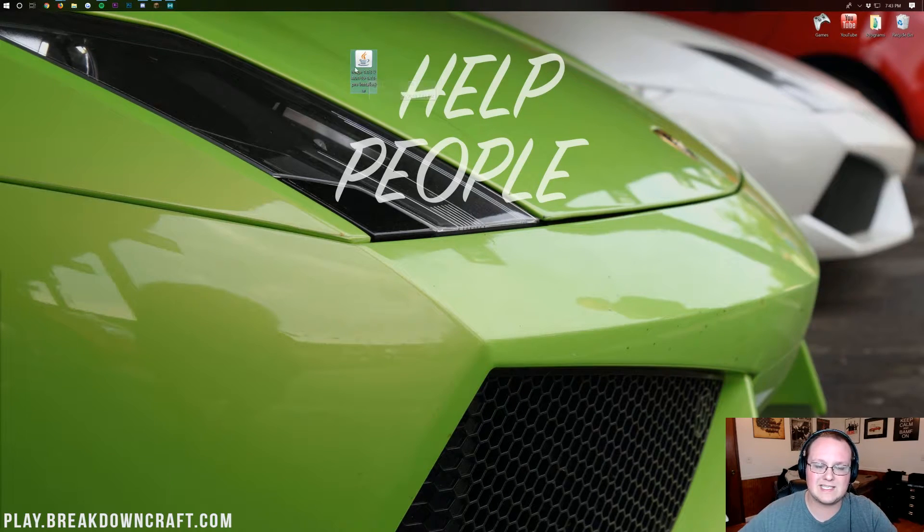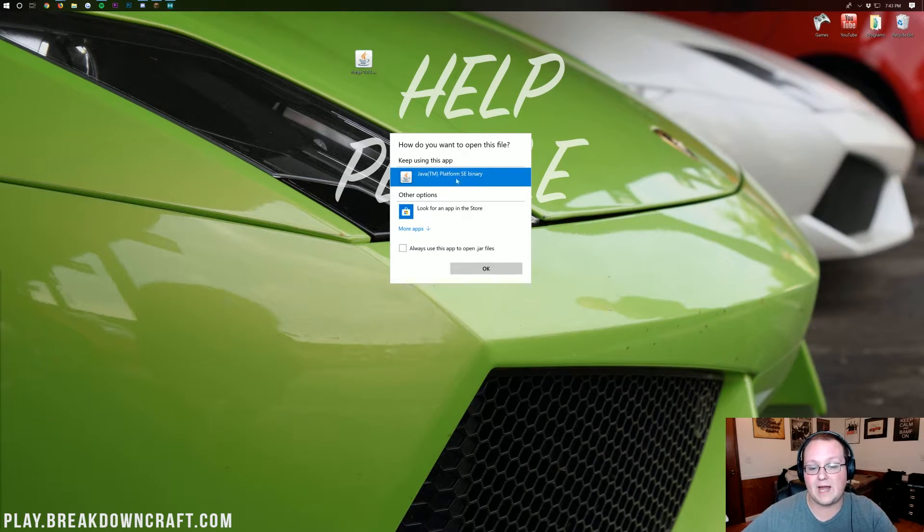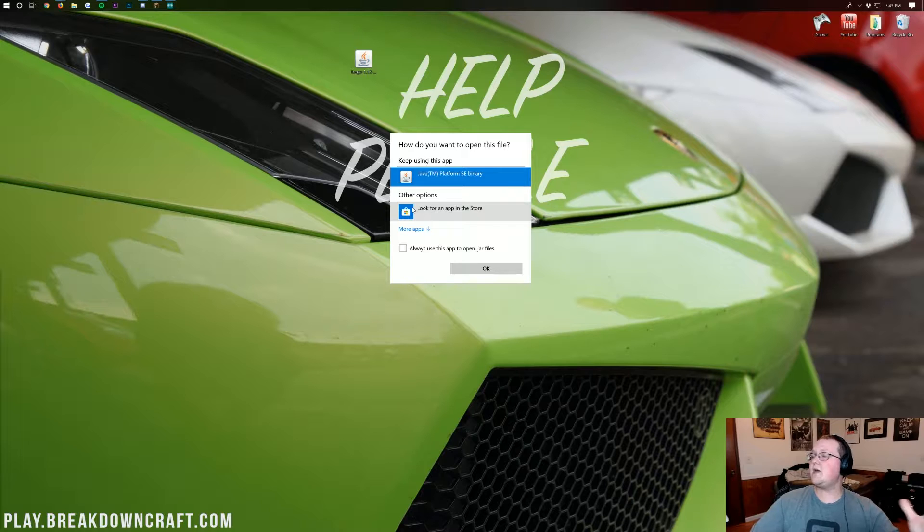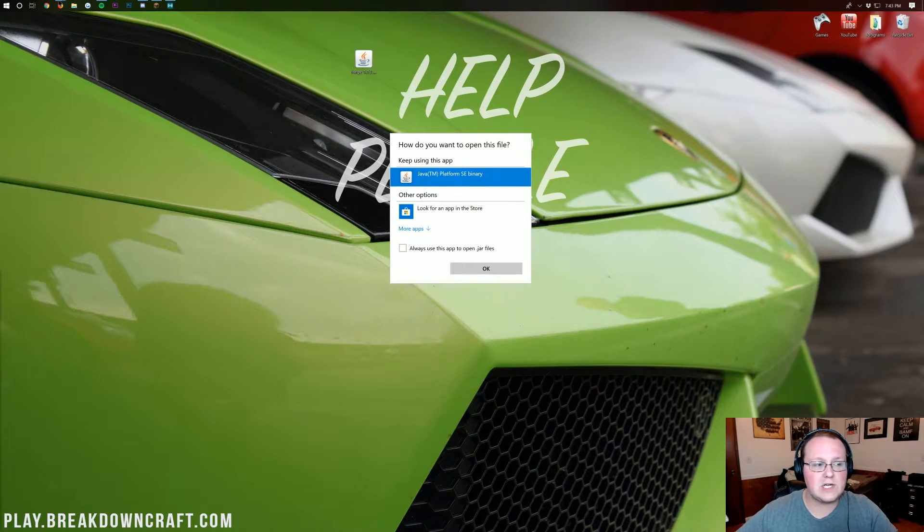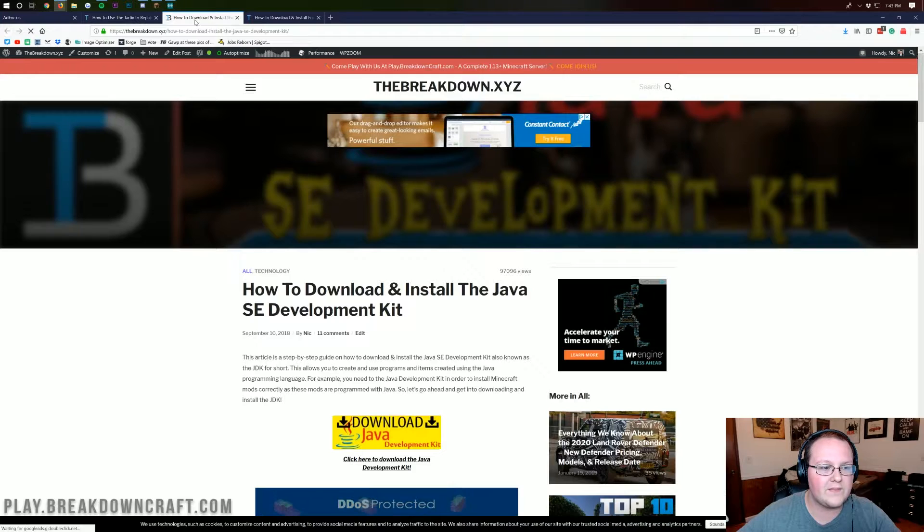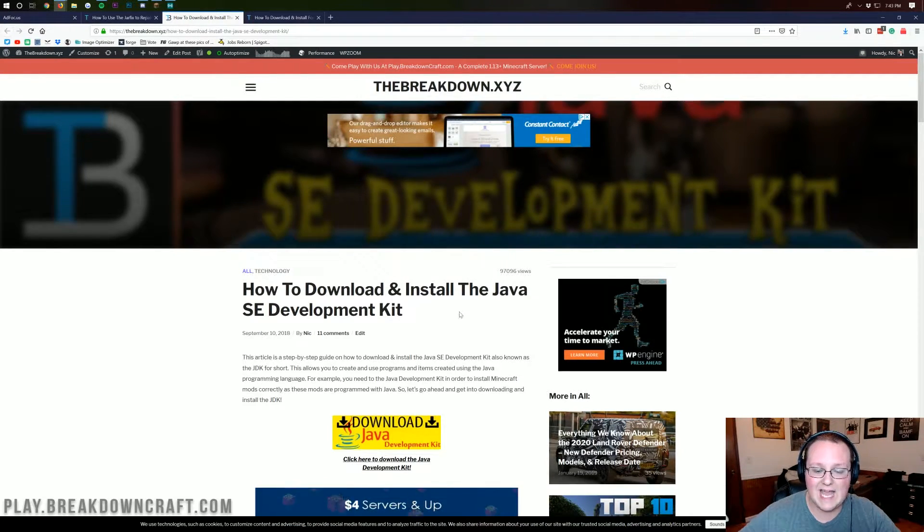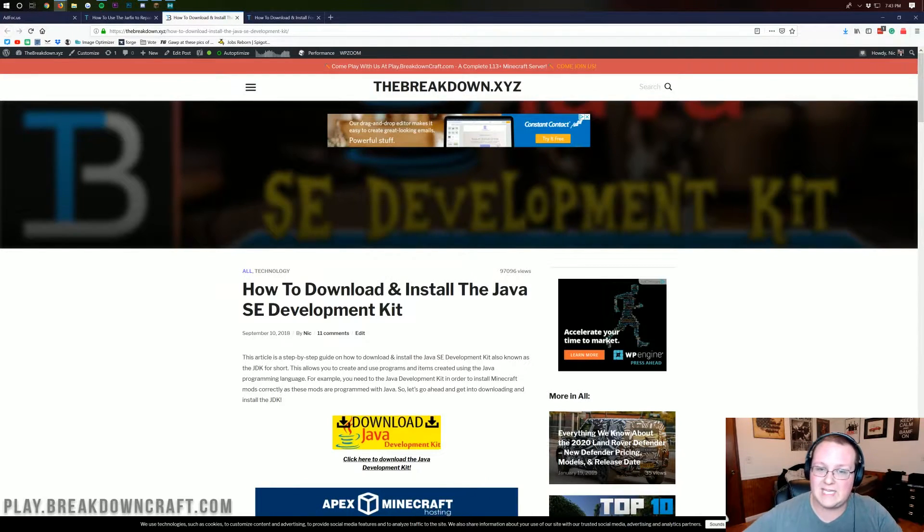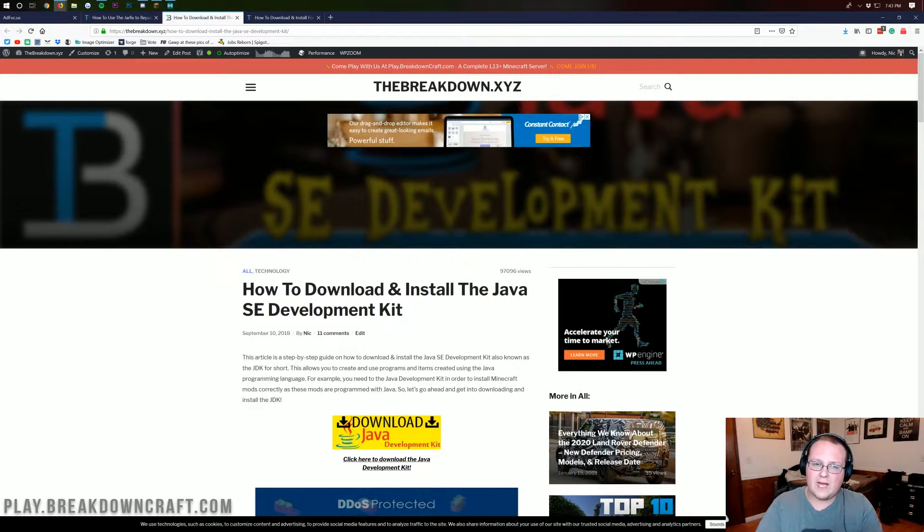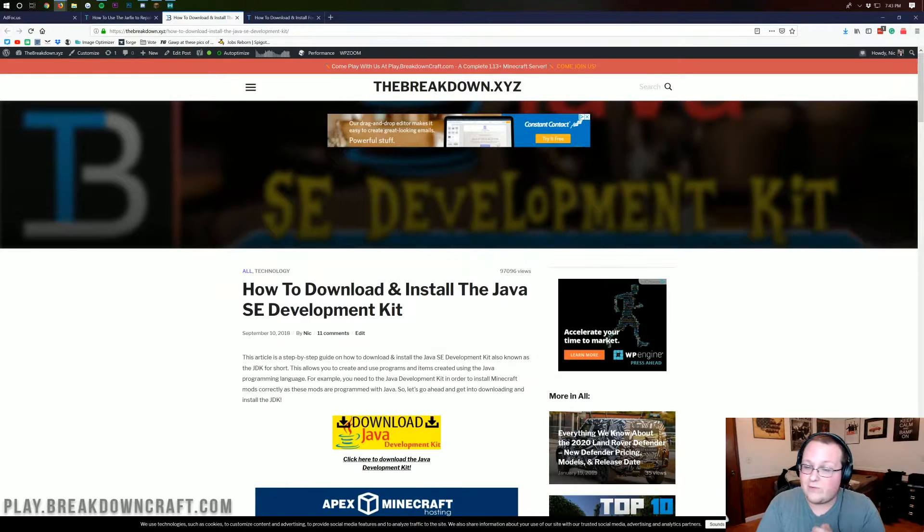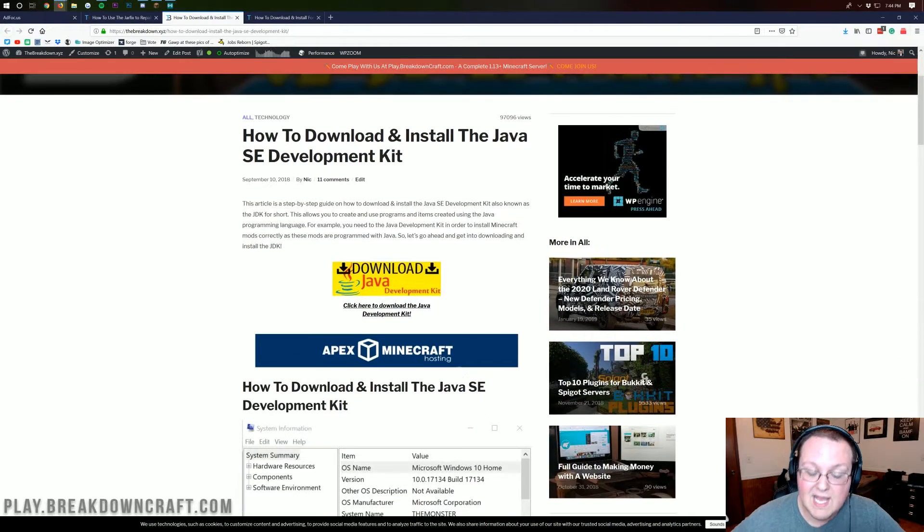Once Forge is on your desktop, we need to get it installed. This is a very simple thing to do. All you need to do is left-click on Forge, click on Open With, and then you should have Java TM Platform SE Binary here. If you don't, what do you do? Well, don't freak out. It's all right. We got you covered. Just go to the description of this video and go to the Java link down there.